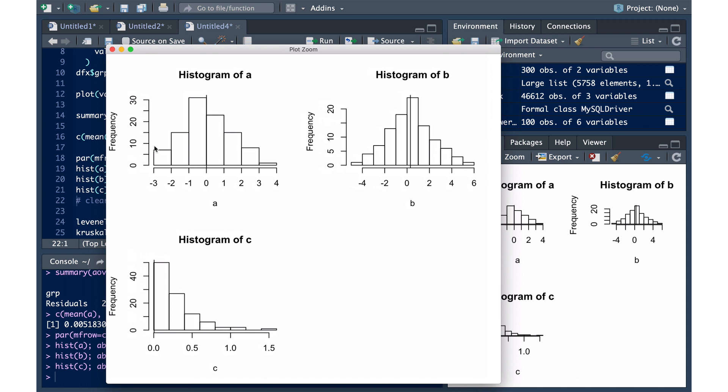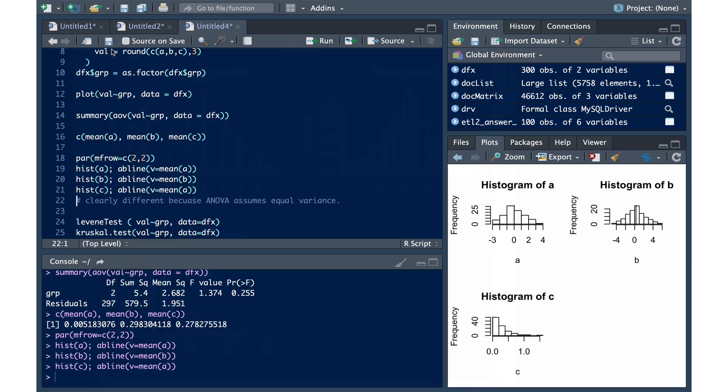What's clearly important is that we have to measure what those variances are, or is there a difference between them. Now the Levine test is actually used to test for constant variance across the groups. So it's going to use that formula from ANOVA to make that determination.